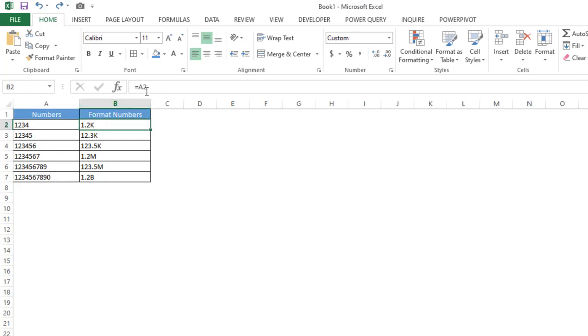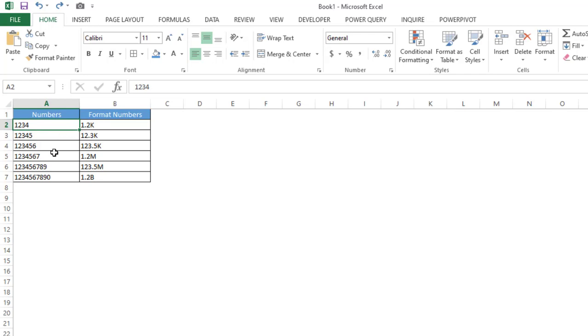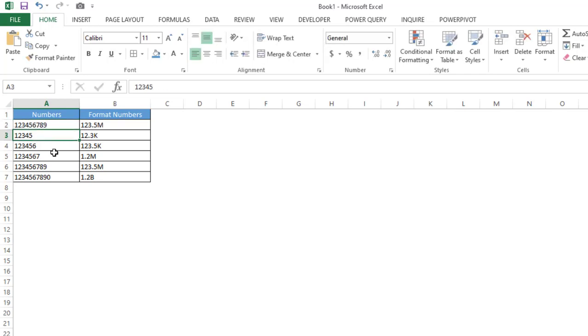Now as you can see, I have given the cell reference which is A2, and based on this selection the number is getting changed. So if I change this to 19, you can see it's showing as 123.5 million.